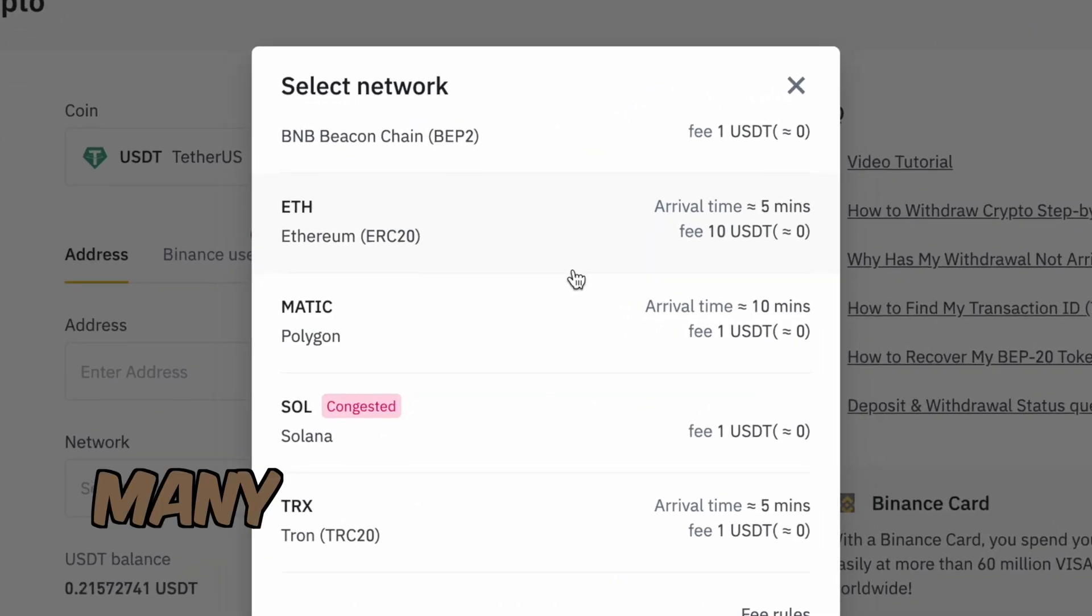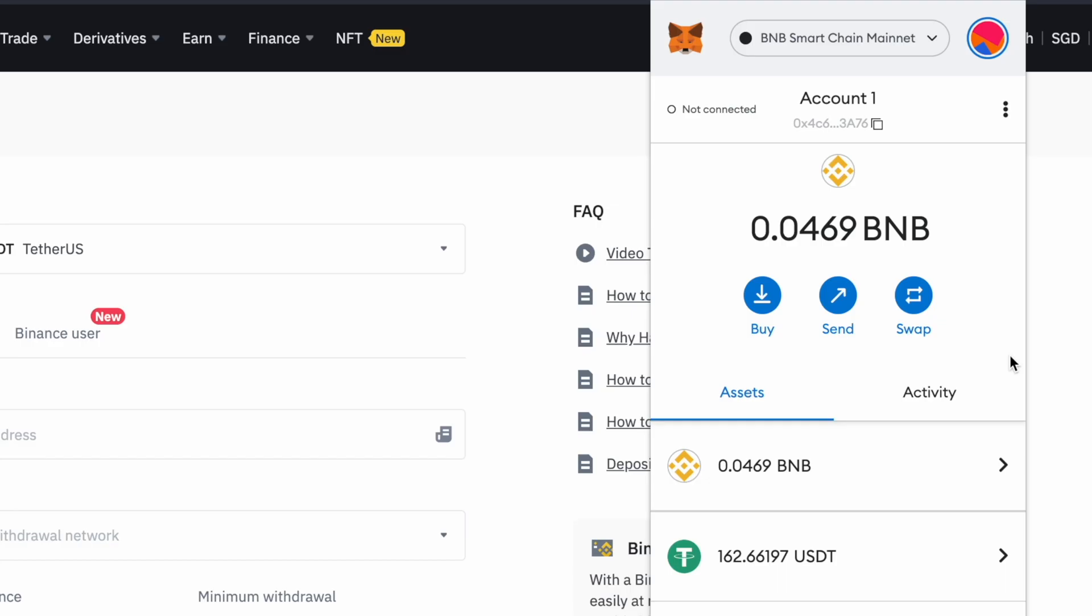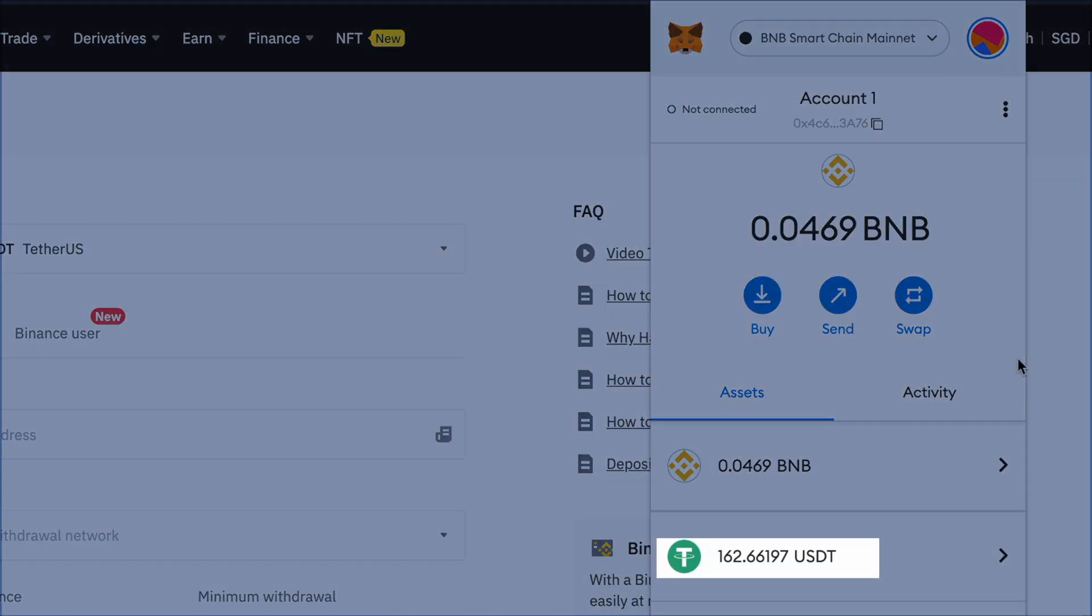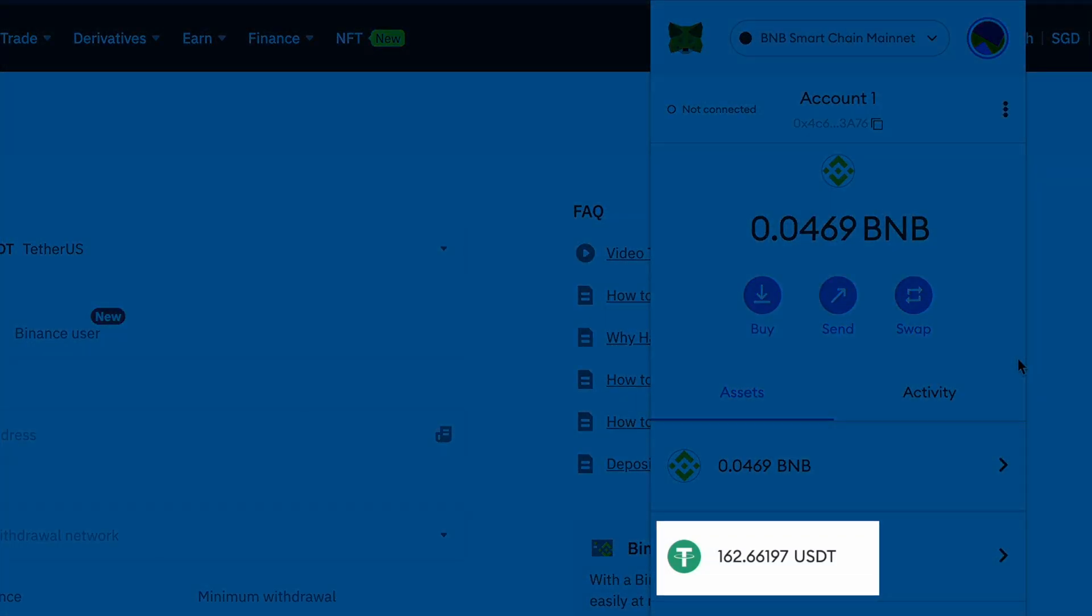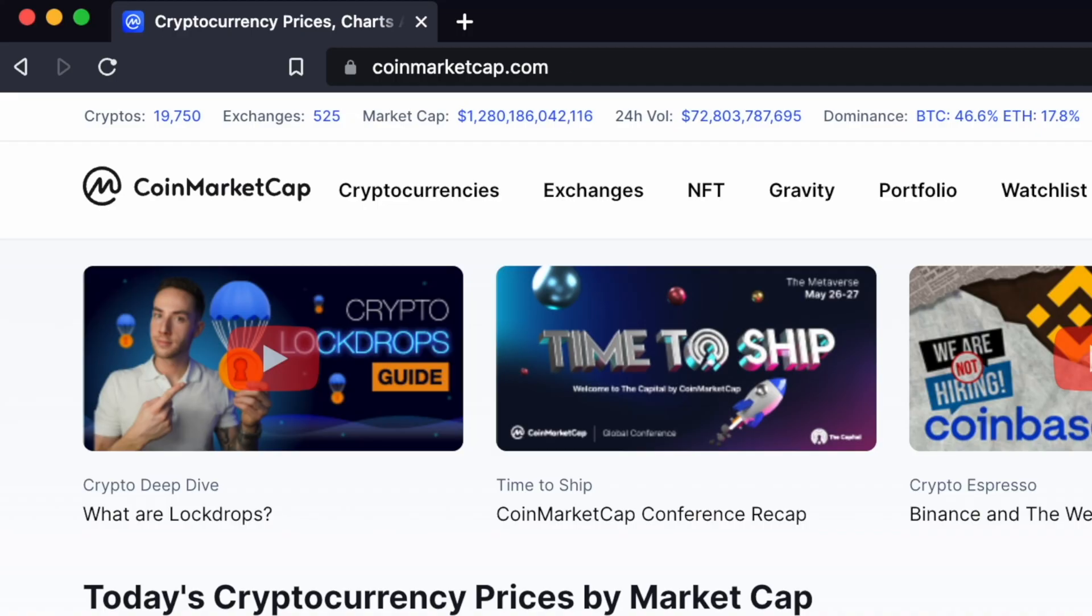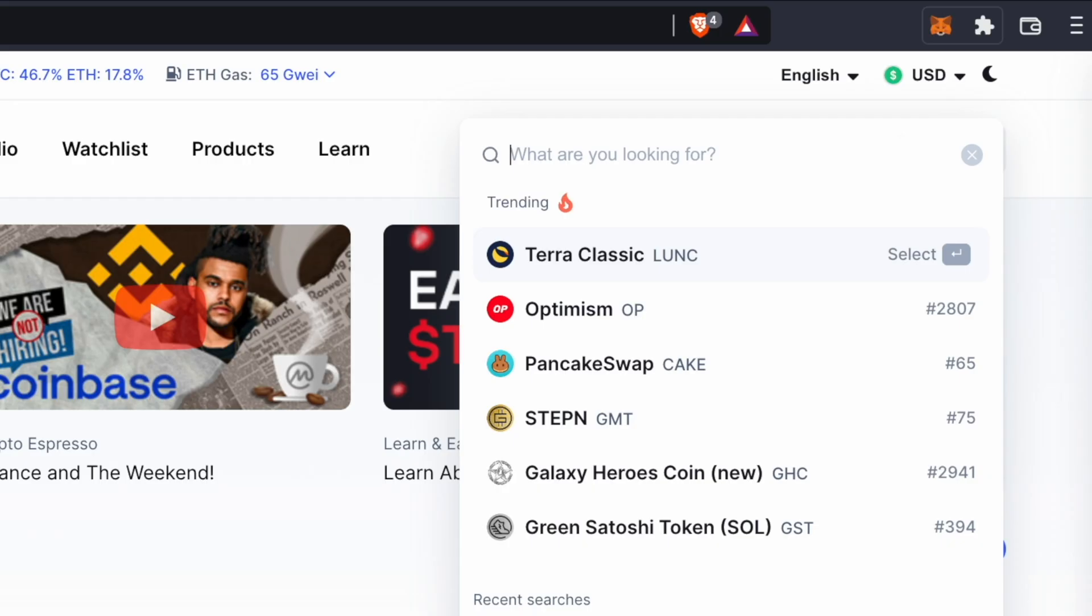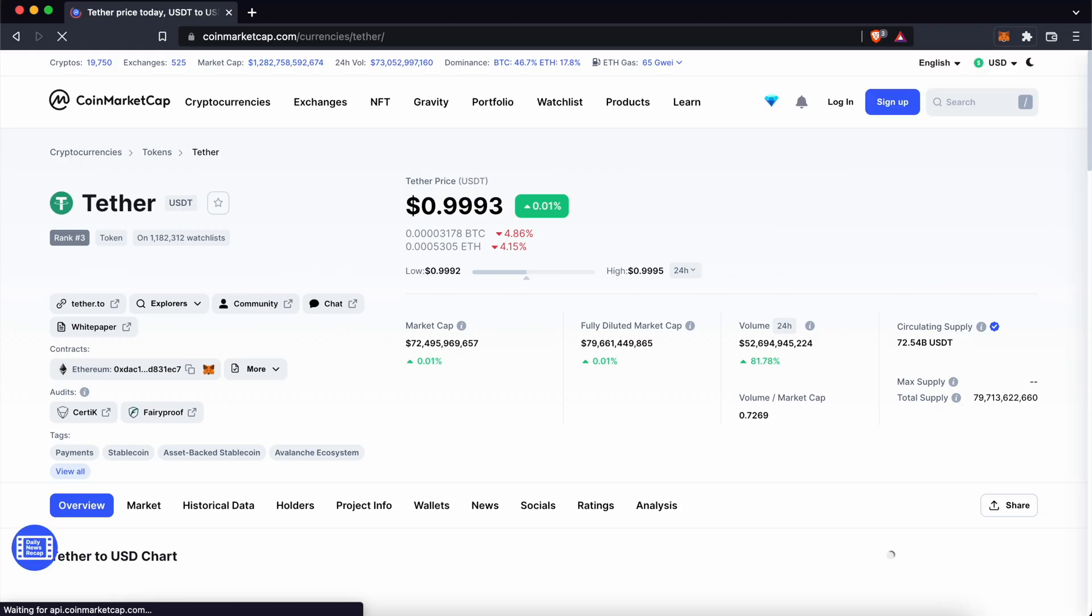USDT can be sent to many different networks. Here's how you can view your USDT balance in your MetaMask wallet. Go to CoinMarketCap and search for USDT.